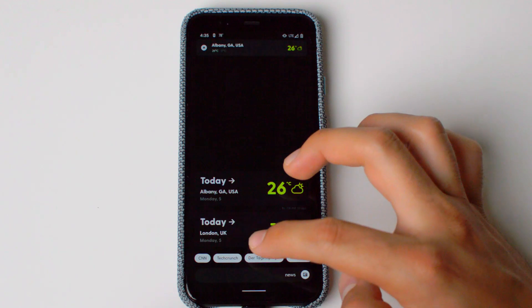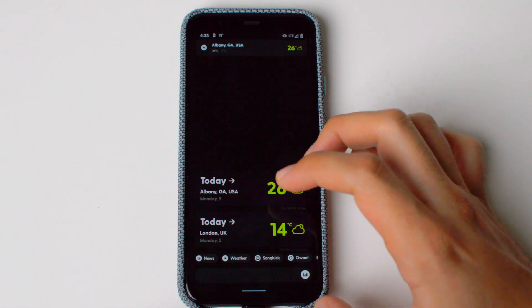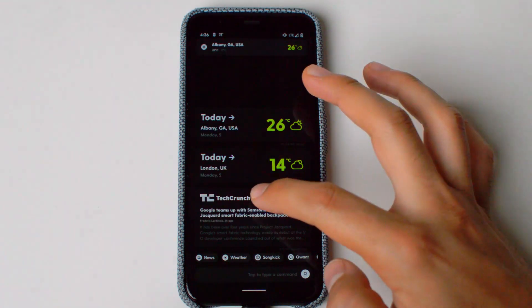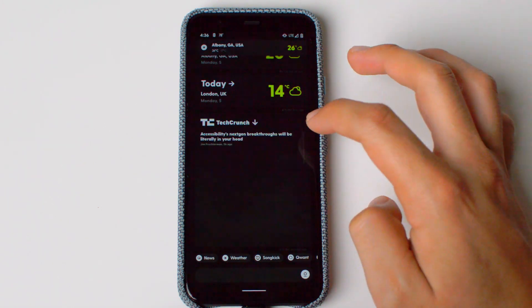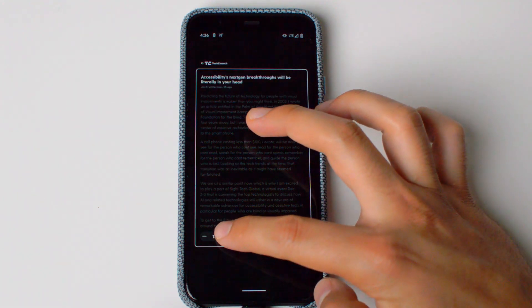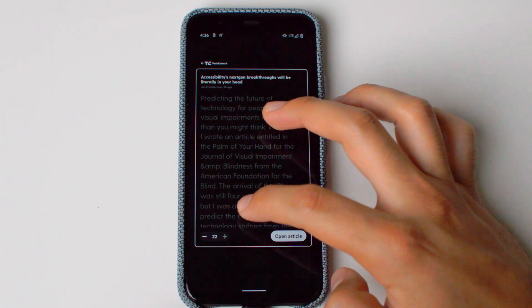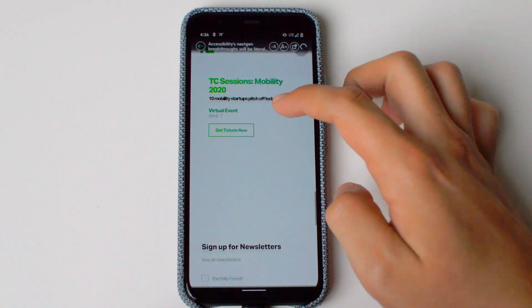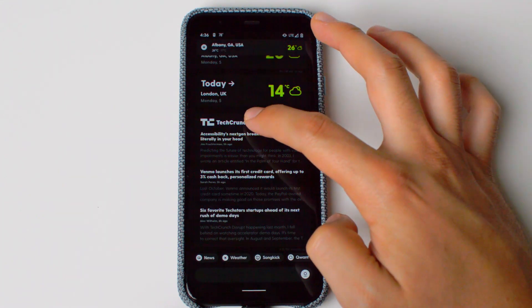You can also check the news. Let's see TechCrunch, for example. There you have the different news articles. You can expand them, read a preview with a slightly bigger font, and then open the article pretty seamlessly. This will automatically update throughout the day, so you don't have to reopen it again and again.